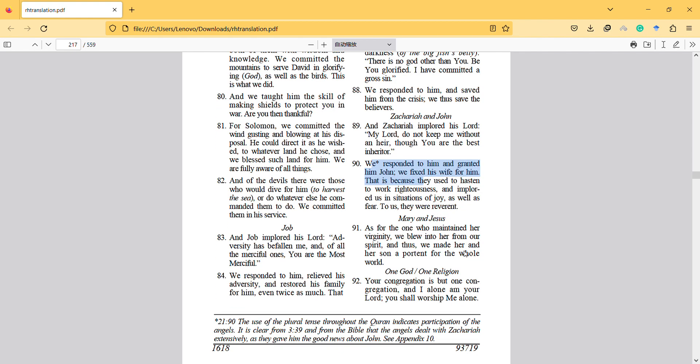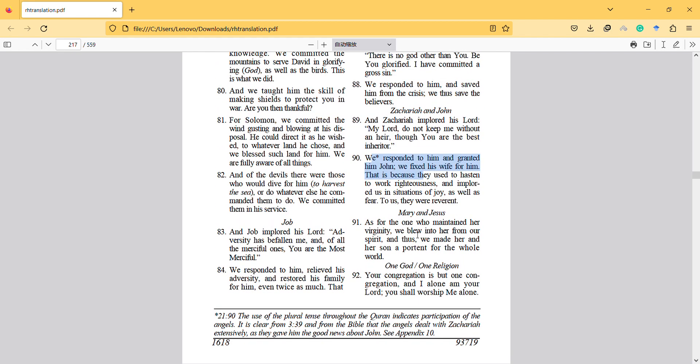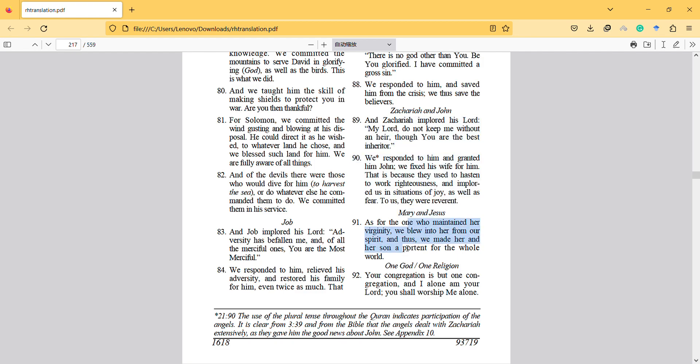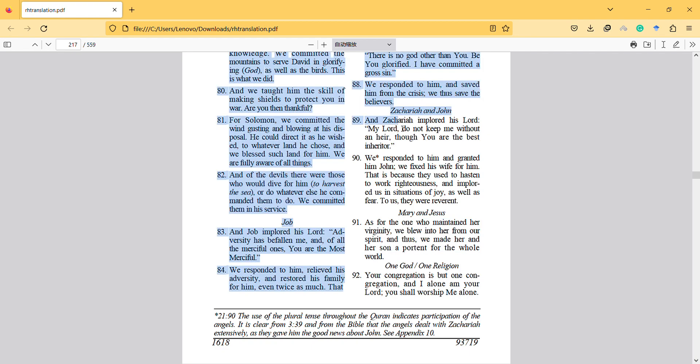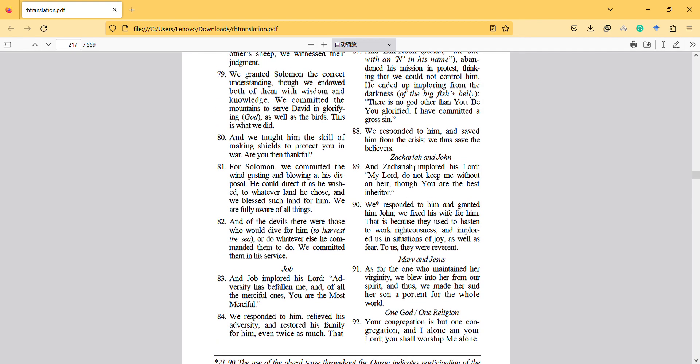As for the one who maintained her virginity, we blew into her from our spirit and we made her and her son important for the whole world. This is the only example in the world. It's interesting because they are different stories, but here there is a kid without a father, and here there is another miracle where there is a child when he cannot have a child. He wants a child that can help him warn other people. He can train the child, so it's about giving the message.